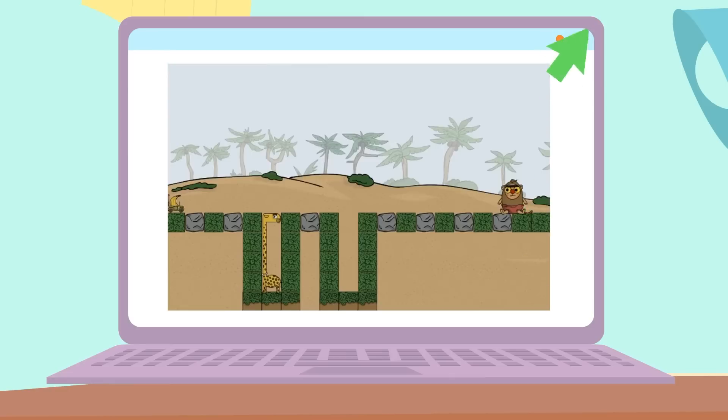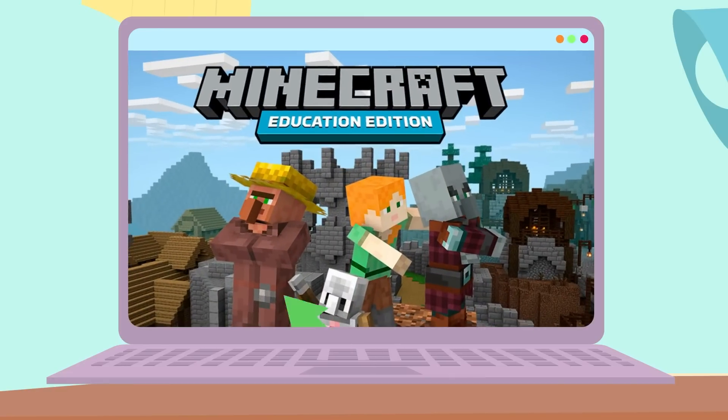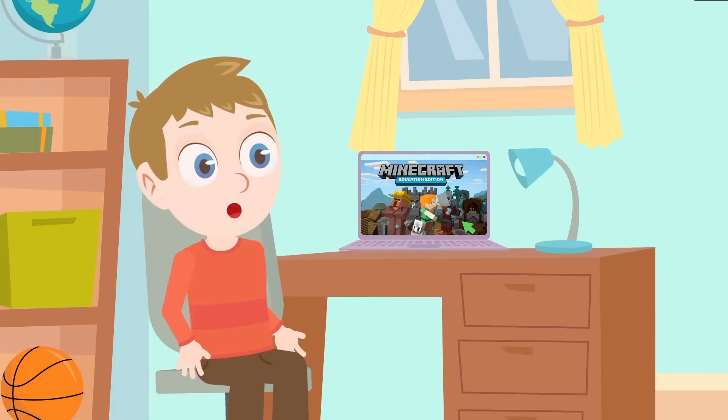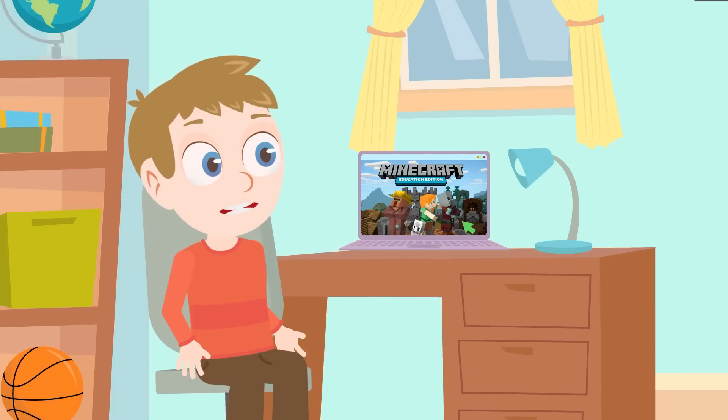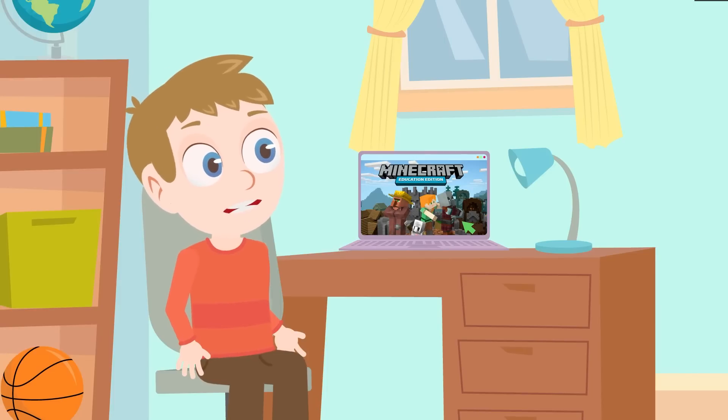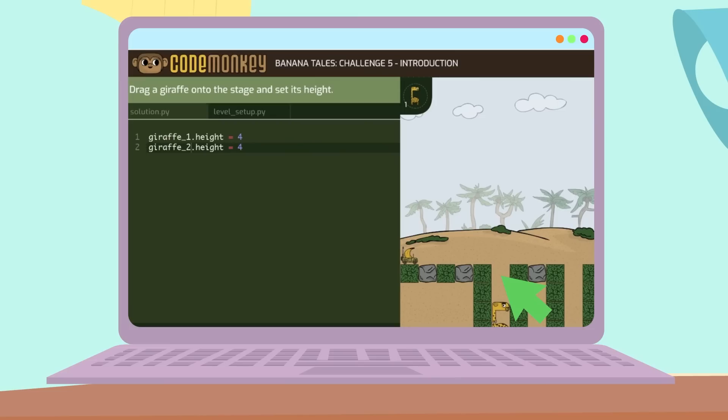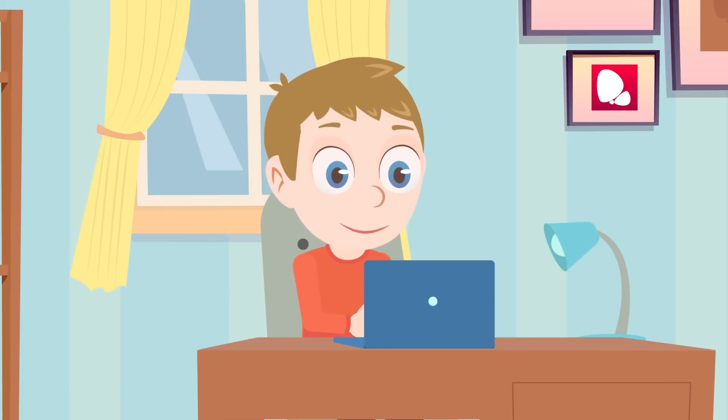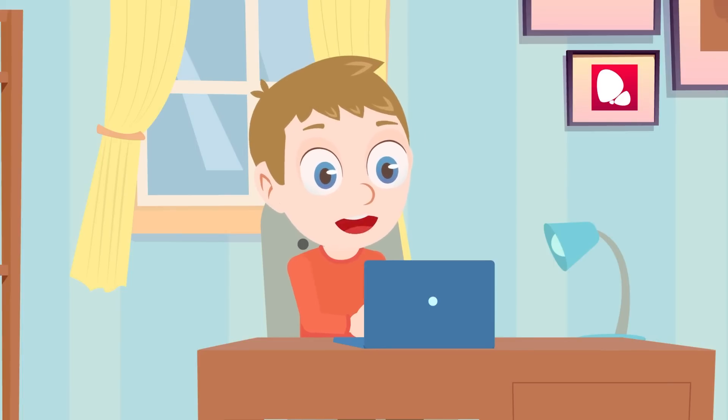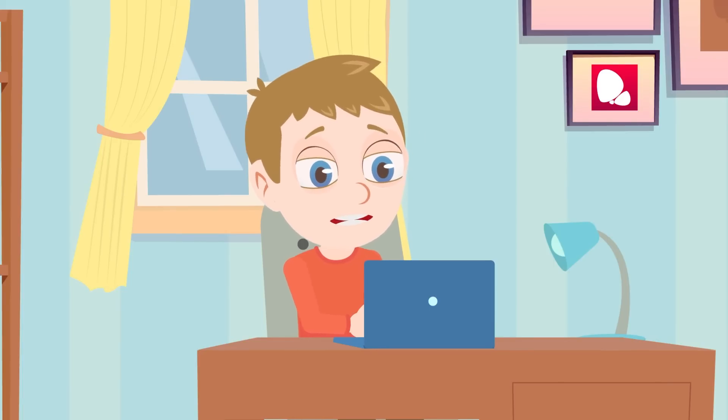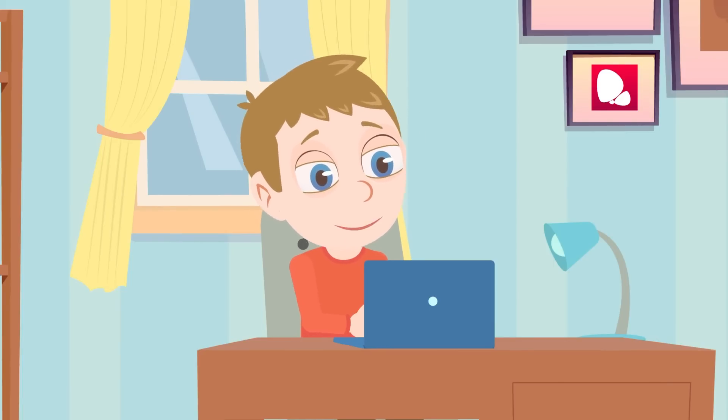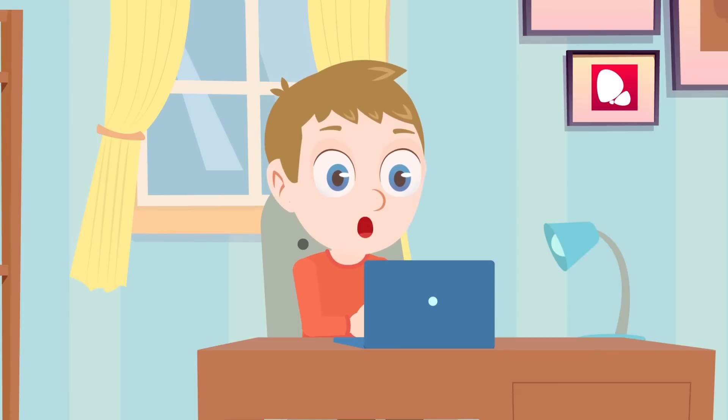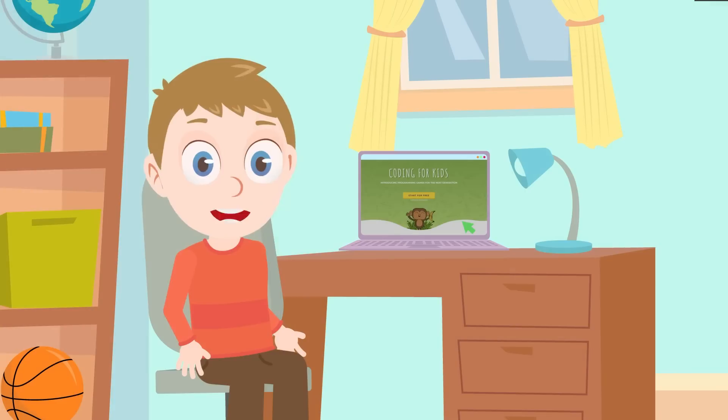Reason number three: Minecraft even has an education edition. We sometimes use it in school. Coding languages often involve a lot of strings of words, numbers and letters, meaning that more complex coding involves a lot of typing. This can often seem daunting to children and to people who aren't very confident with typing very quickly.